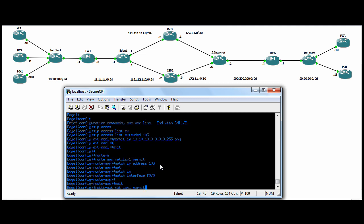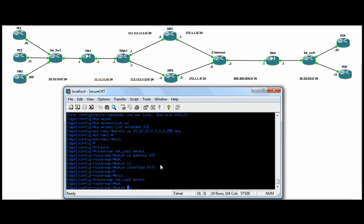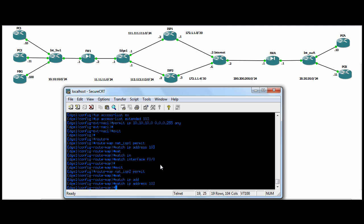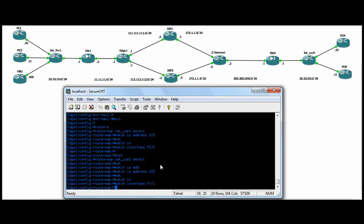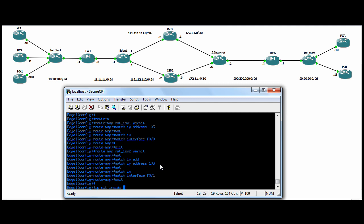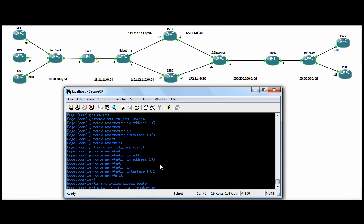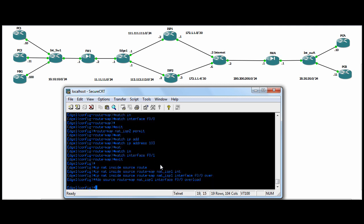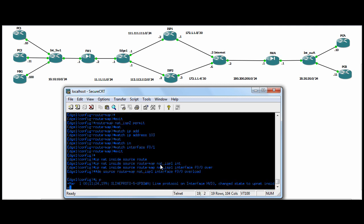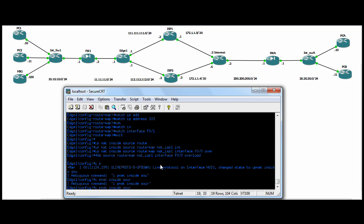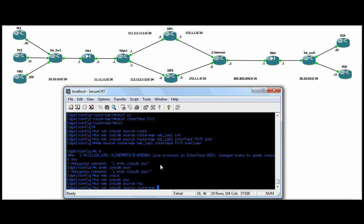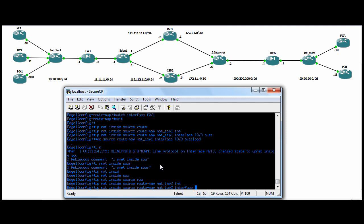And we'll do another route map, call it NAT ISP 2 — match IP address 103 again, and match interface F0/0. Then we'll do an IP NAT inside source route map NAT ISP 1, interface F0/0, overload. And then we'll do an IP NAT inside source route map NAT ISP 2, interface F0/1, overload.